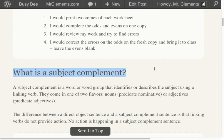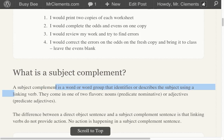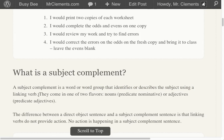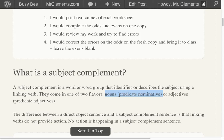So, what is a subject complement? A subject complement is a word or word group that identifies or describes the subject using a linking verb. They come in one of two flavors: either nouns acting as subject complements — those are called predicate nominatives — or adjectives acting as subject complements.